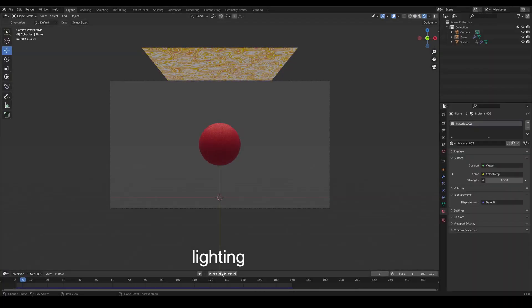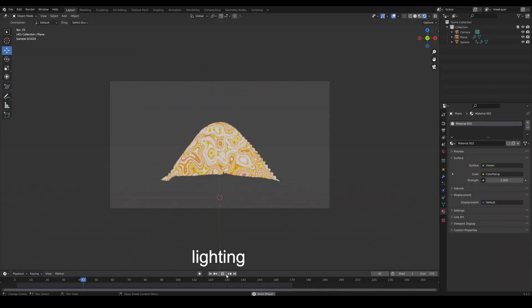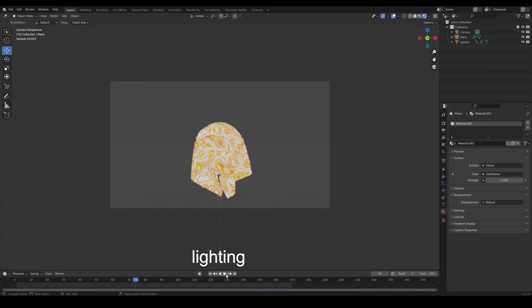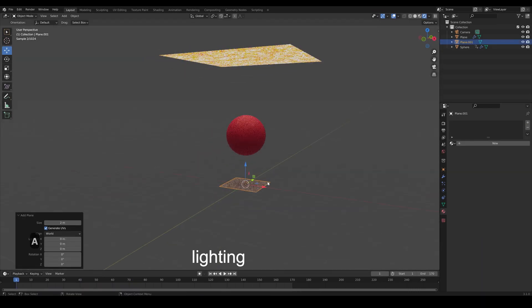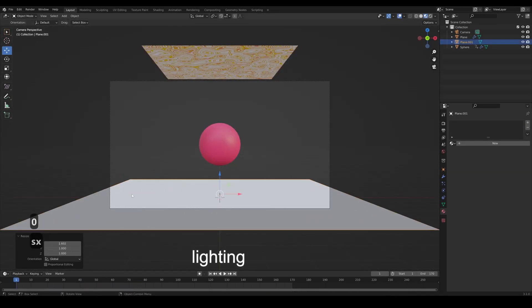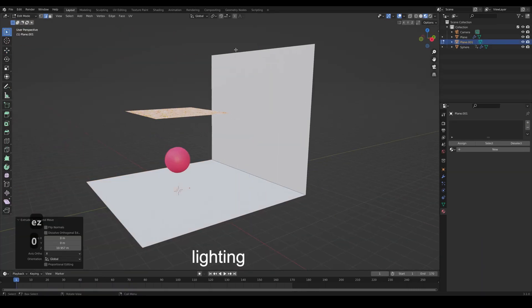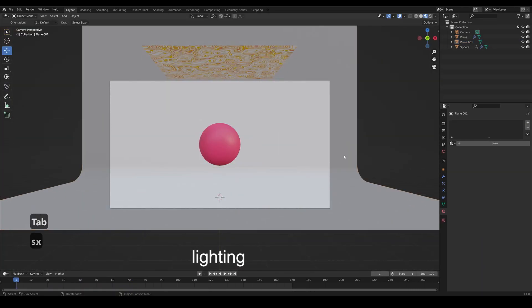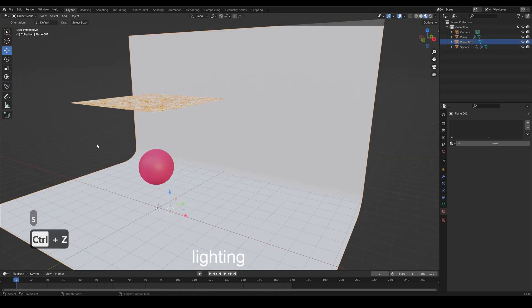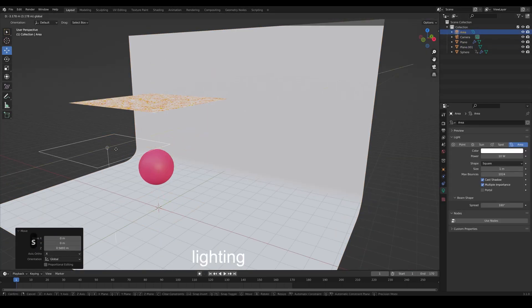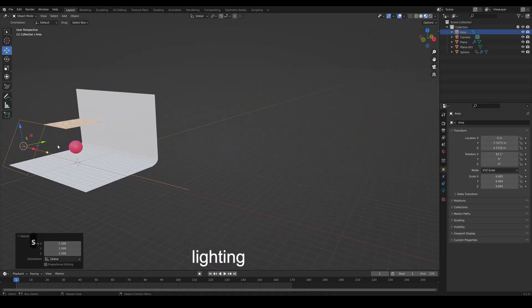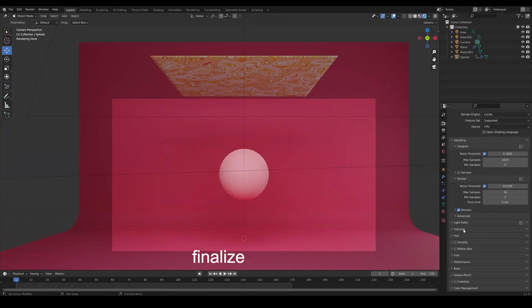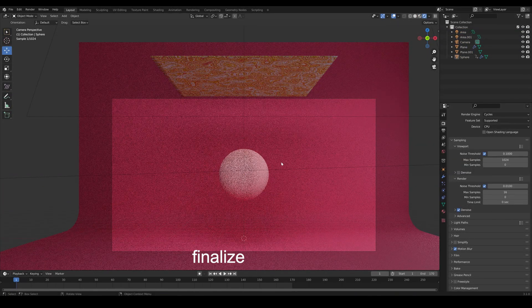Set up the lights and make a backdrop with a plane. Finalize everything and render it.